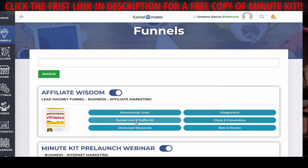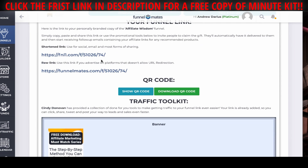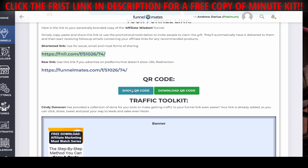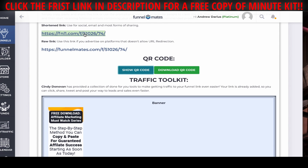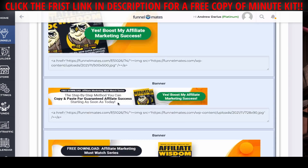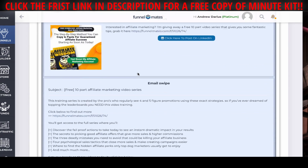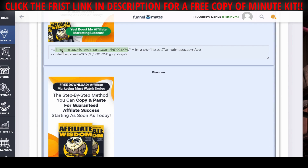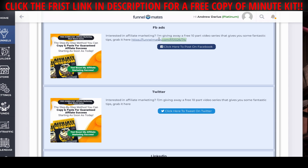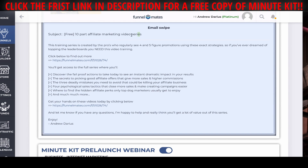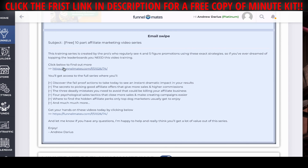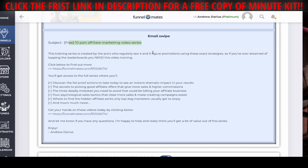When you get access, send your request and then on the funnel link and traffic kit, we've got everything here for you. This is your link — that's all ready to go. You've got a QR code, which is great for offline stuff. We also have banners you can use. If you need a backend bonus, you can just copy and paste and it's already branded to you. Click here and it'll post to Facebook with your link already included — you can also post on Twitter, LinkedIn, and there's an email swipe. If you already have a list, just copy and paste, and it already adds your name and your link. So you can literally just copy, paste, share this, and start building your list.